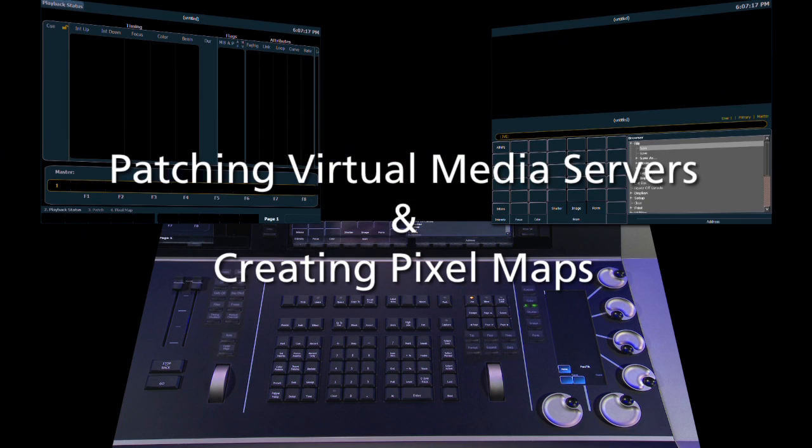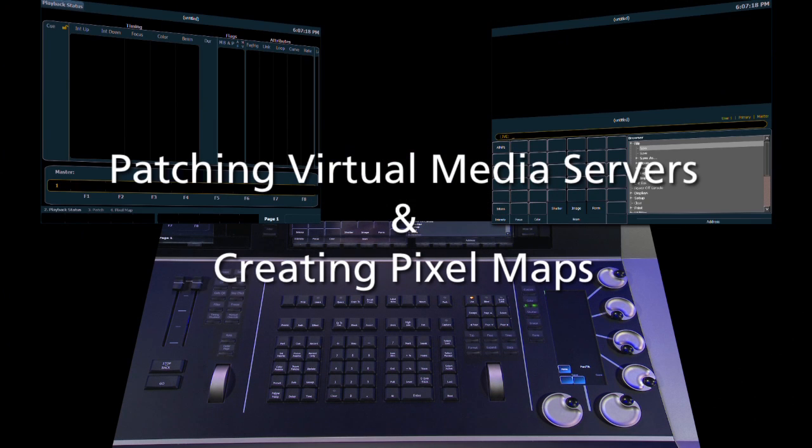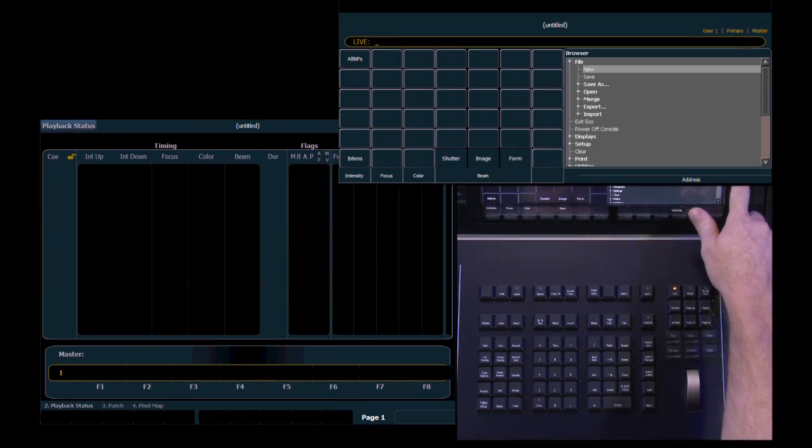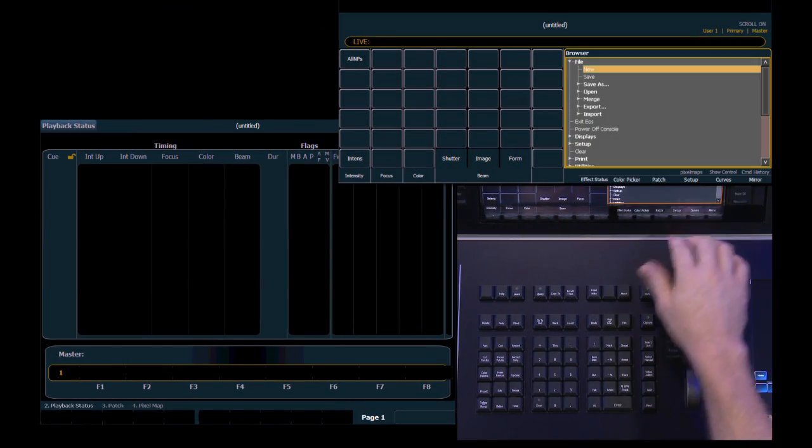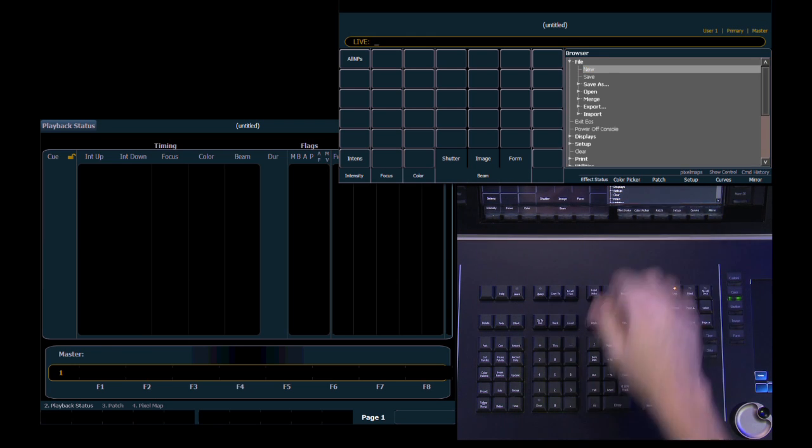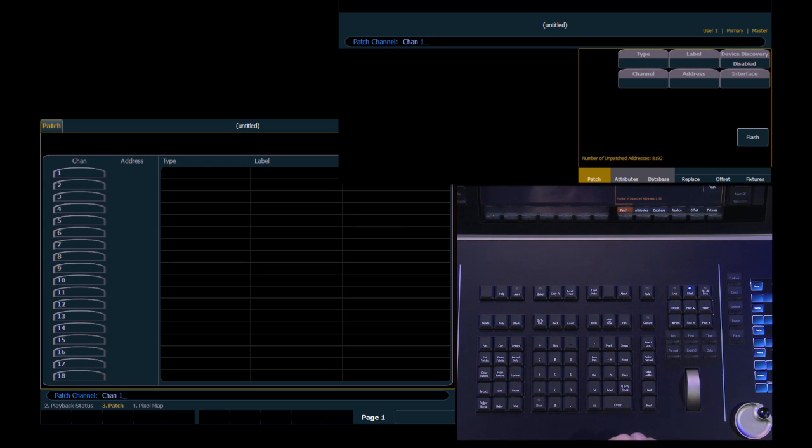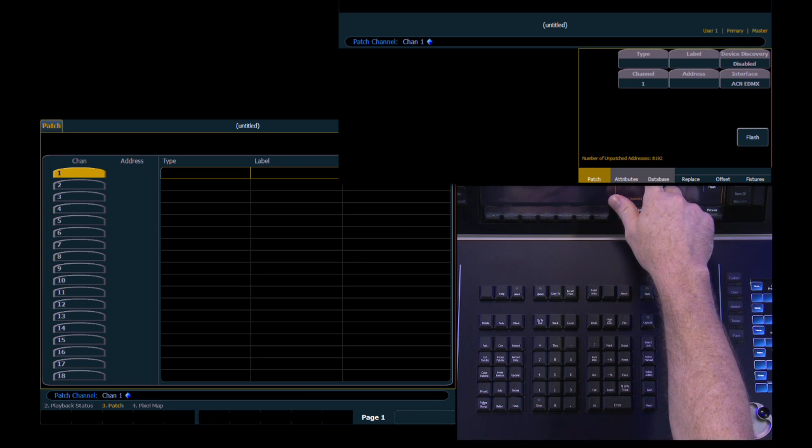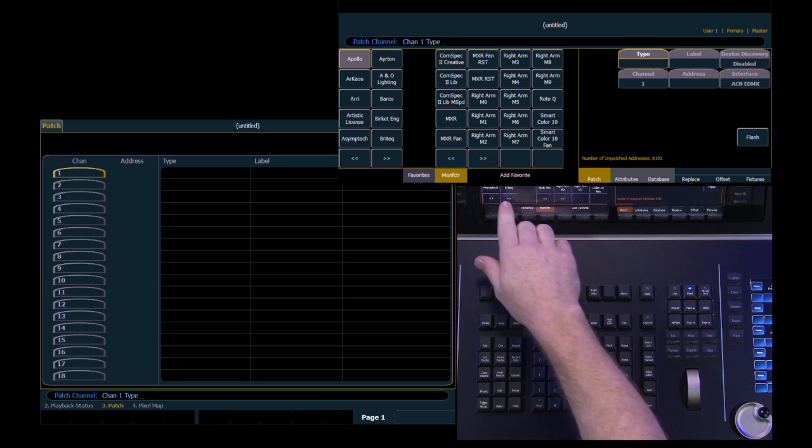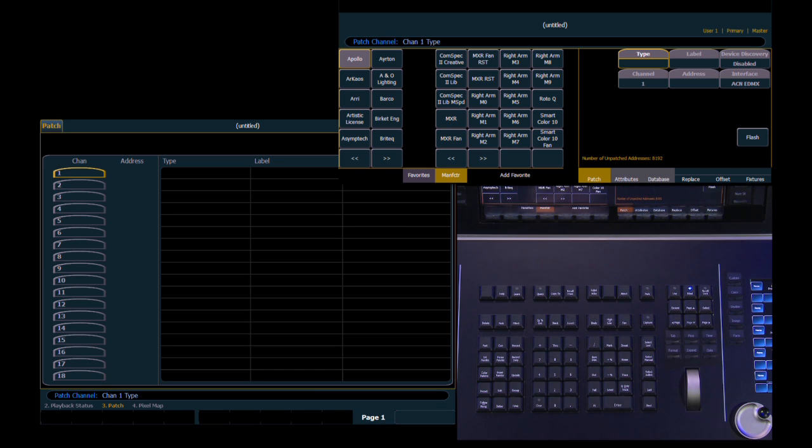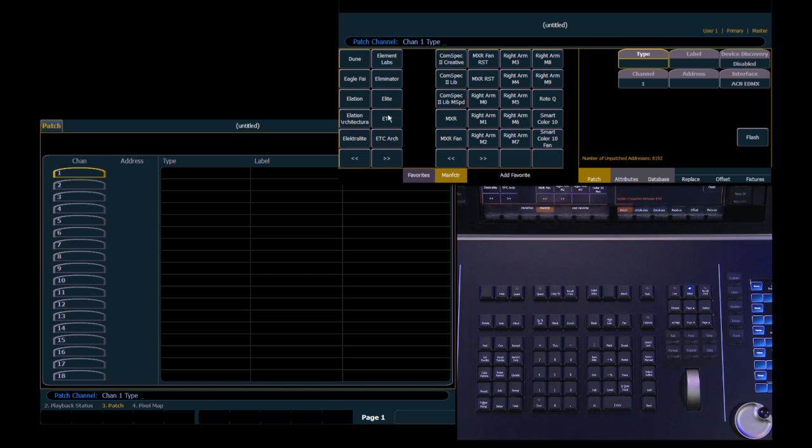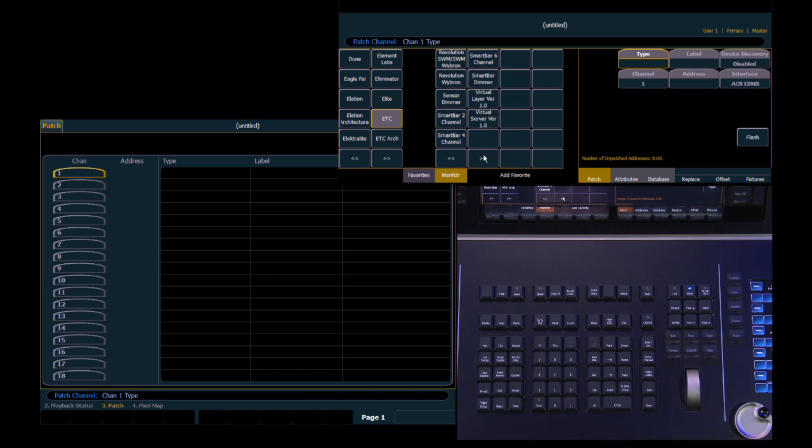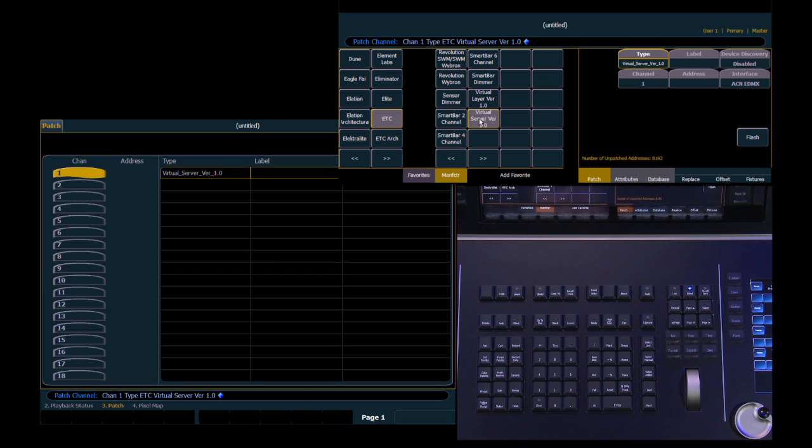Now let's take a look at patching a virtual media server and creating a pixel map for it to work with. We're going to start by hitting the displays button and coming into patch. And we're going to select channel 1. Channel 1 is going to become our primary or main layer for our virtual media server. So we come over here to ETC. And then all the way to the right are our two new options for layers and server.